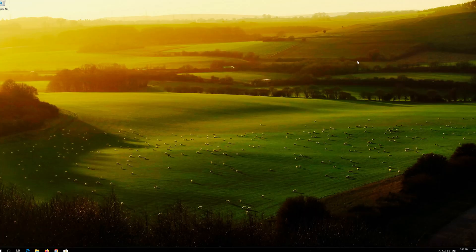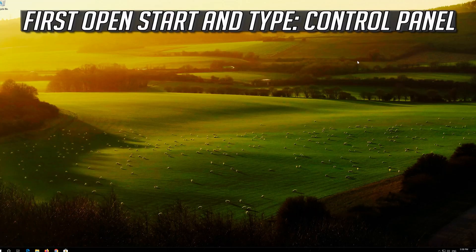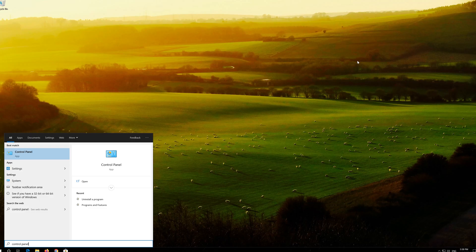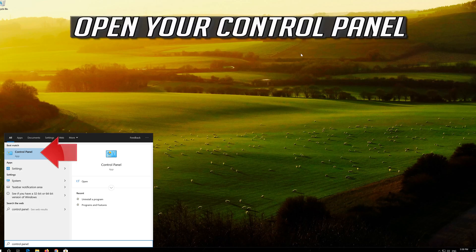If that didn't work, first open Start and type control panel. Open your control panel.